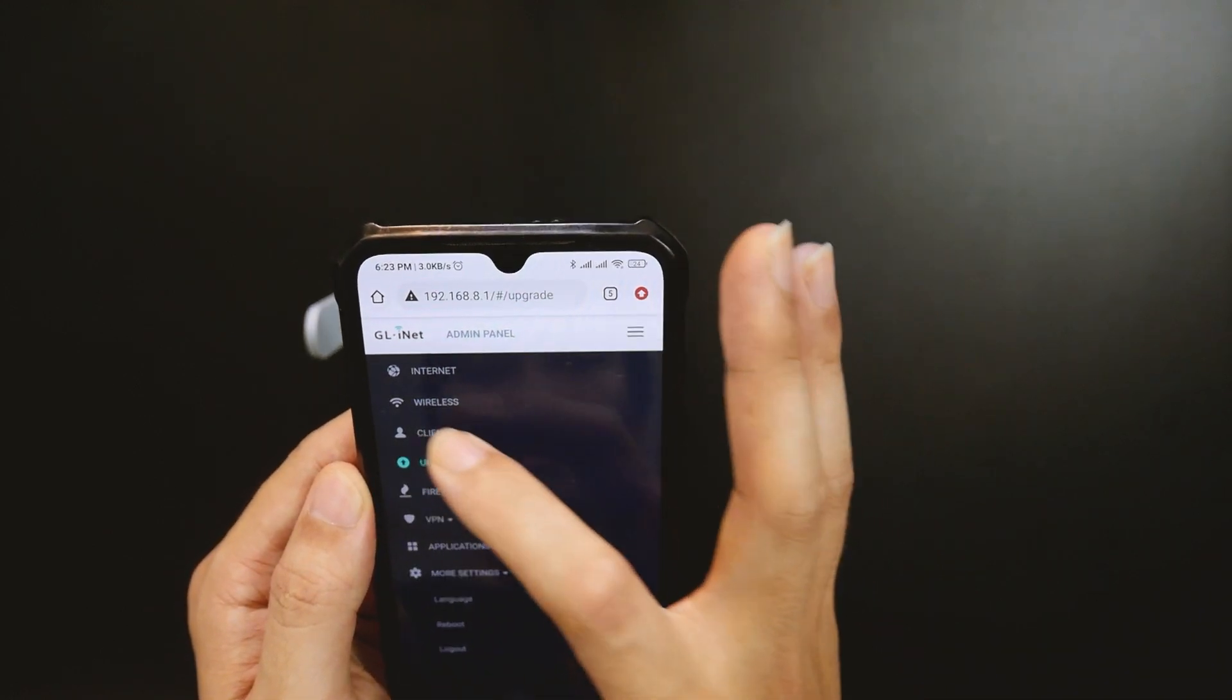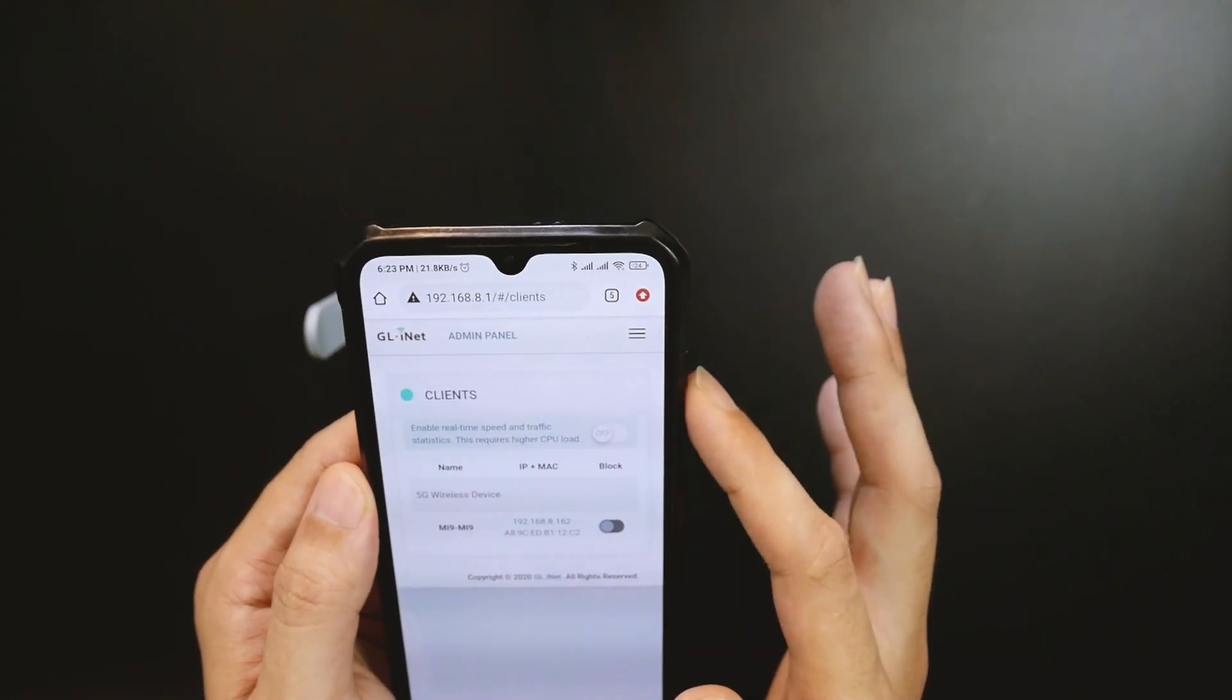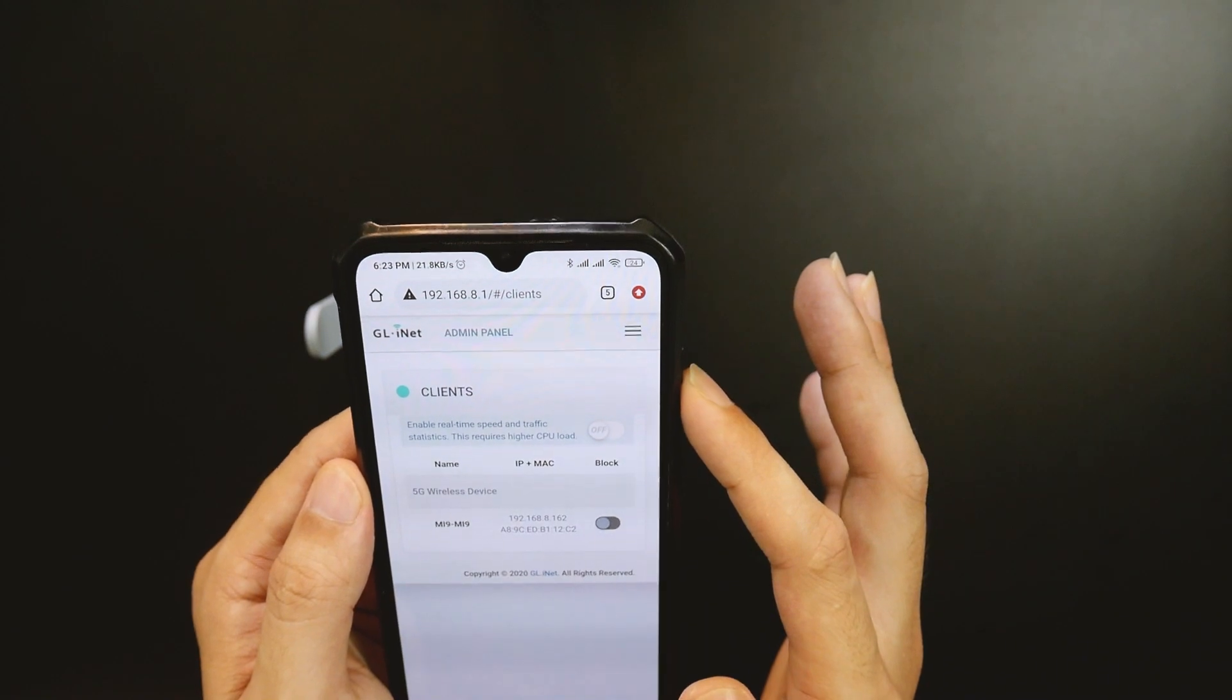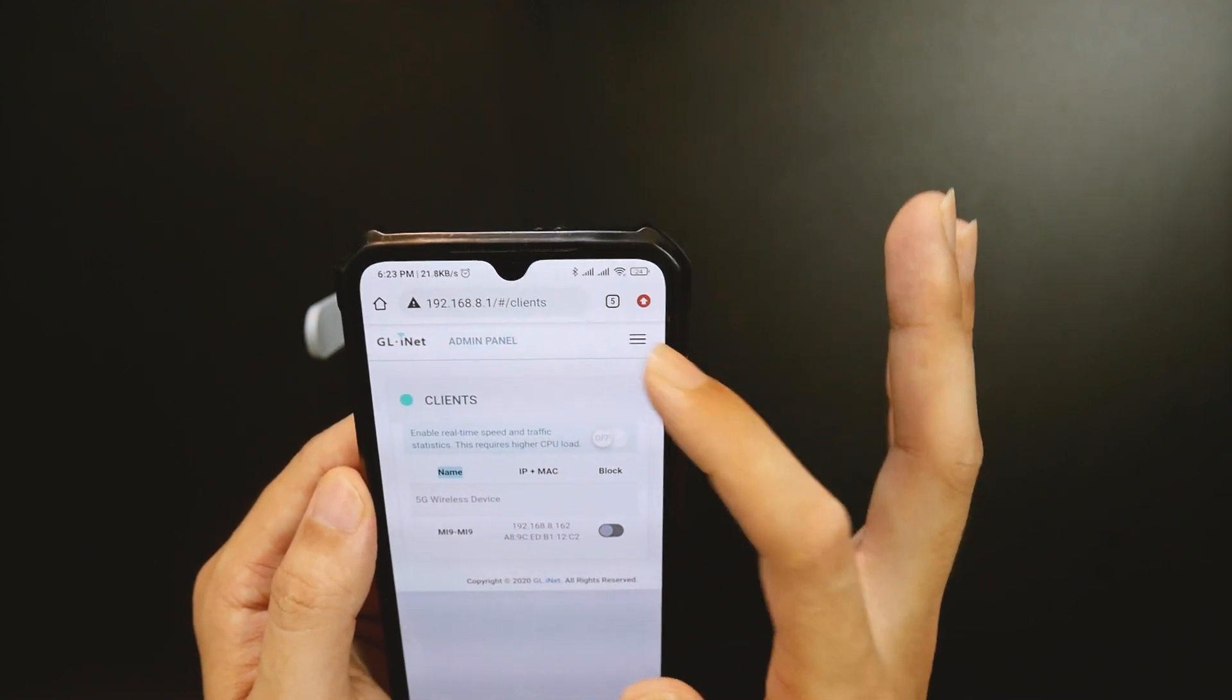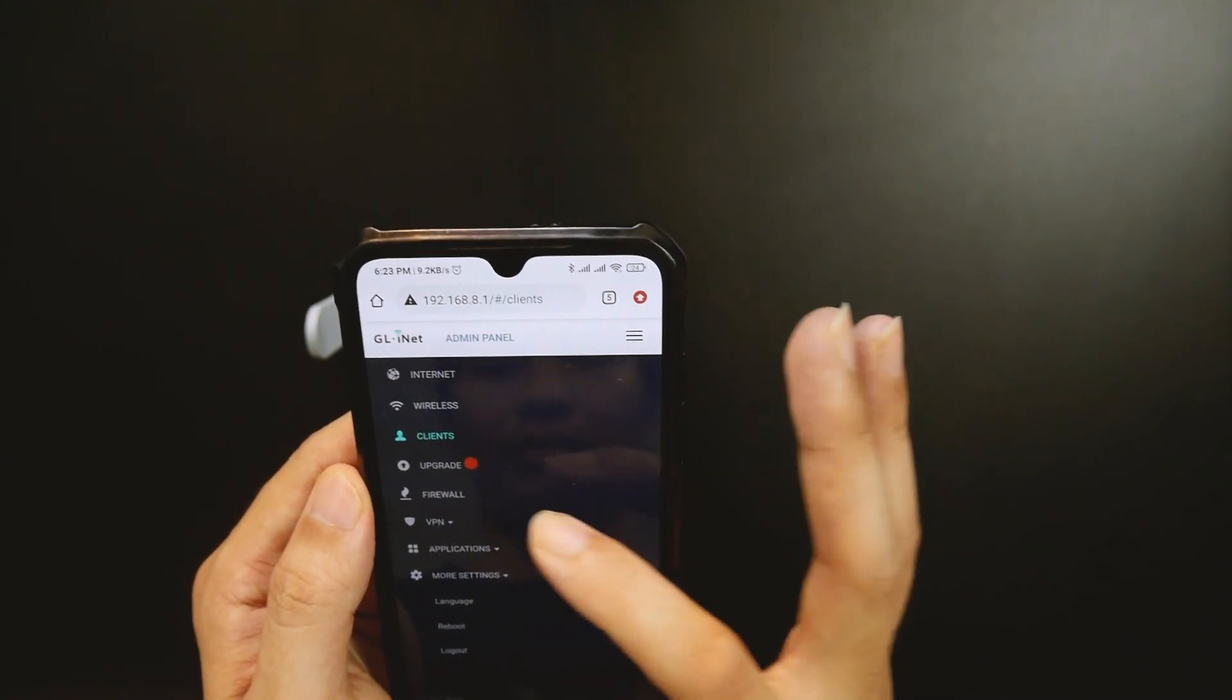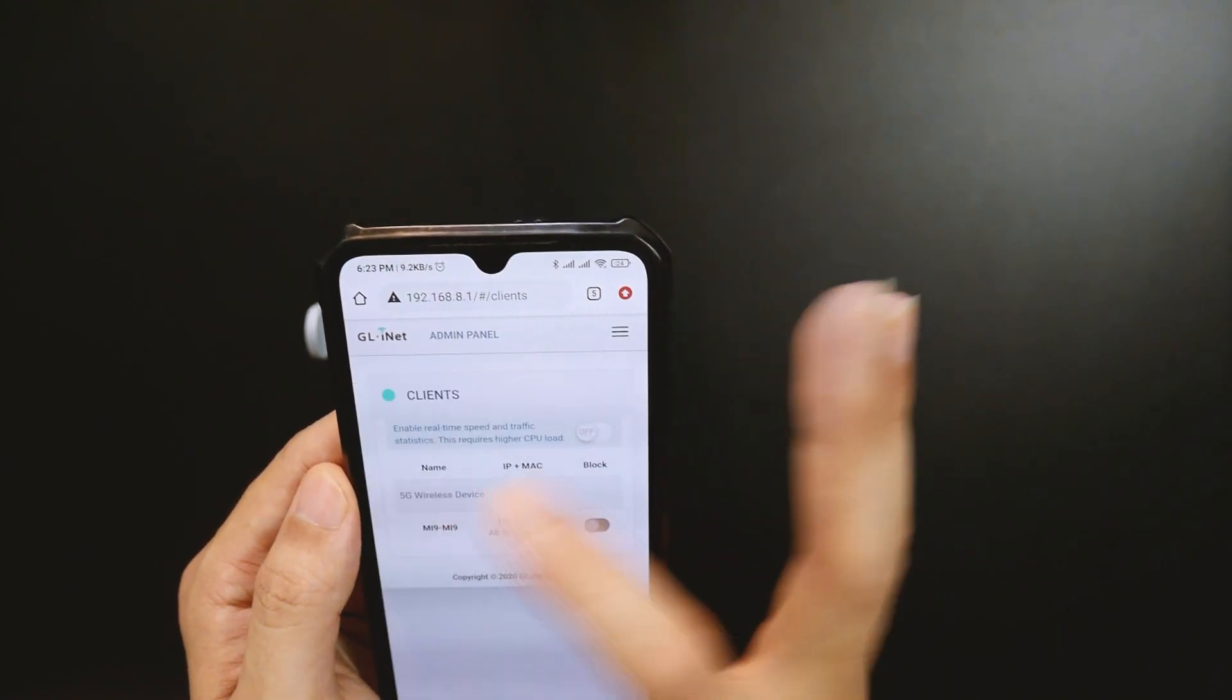On the clients section, we can have an overview of the total clients connected via Wi-Fi or Ethernet cable.